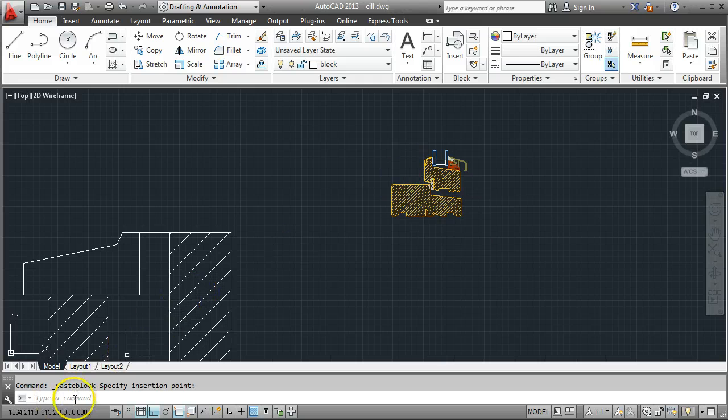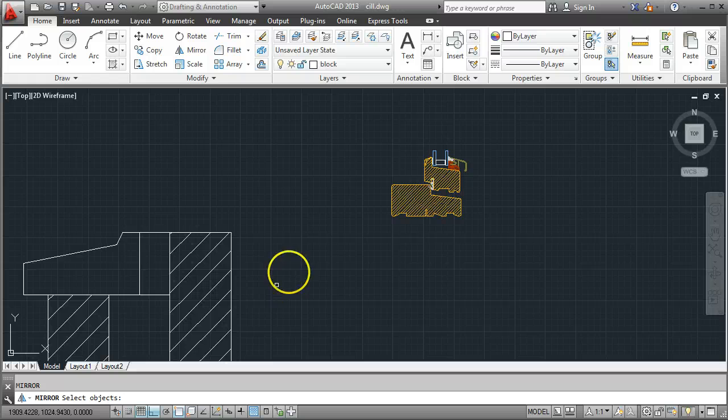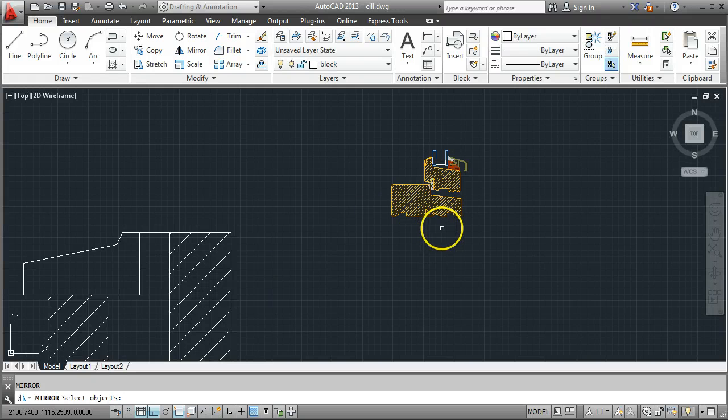On your command line, type in MI and press Enter for mirror. Select the objects, click anywhere on it.